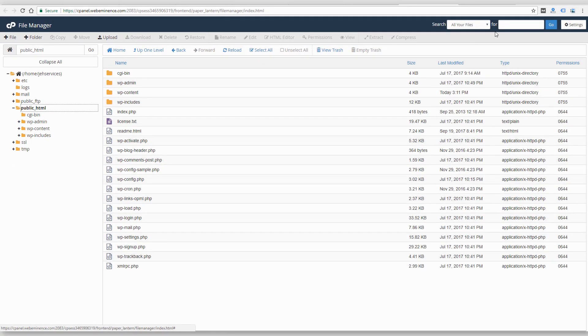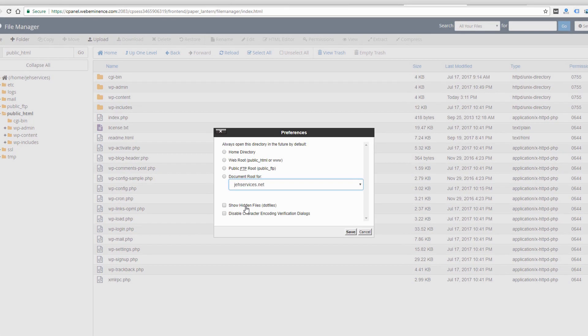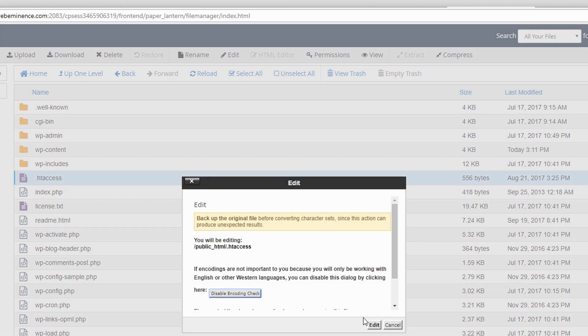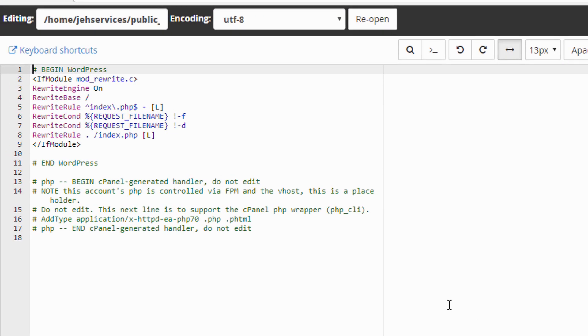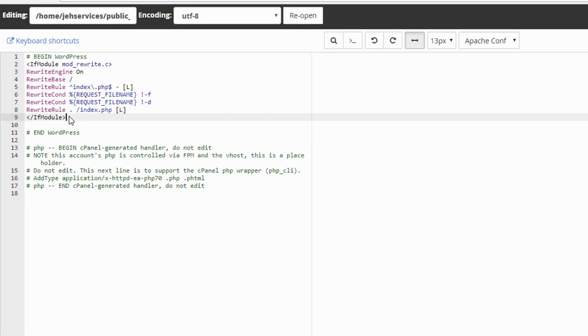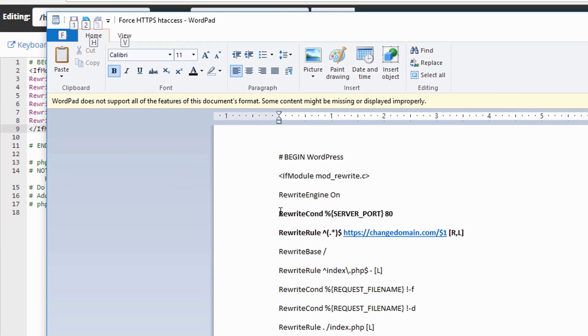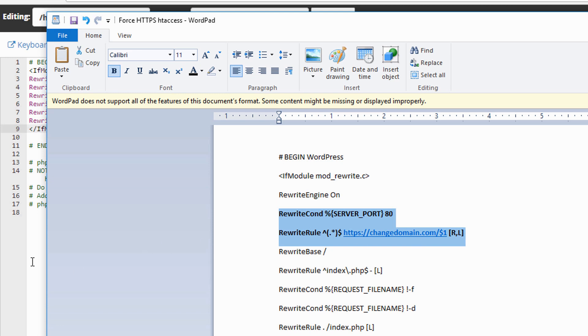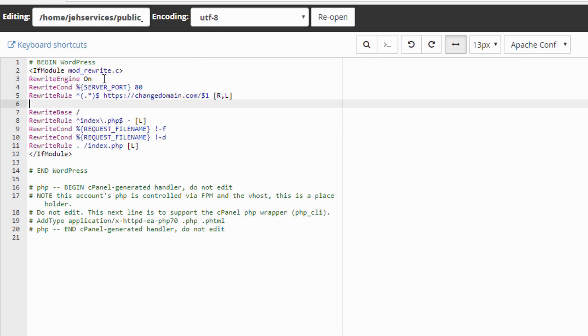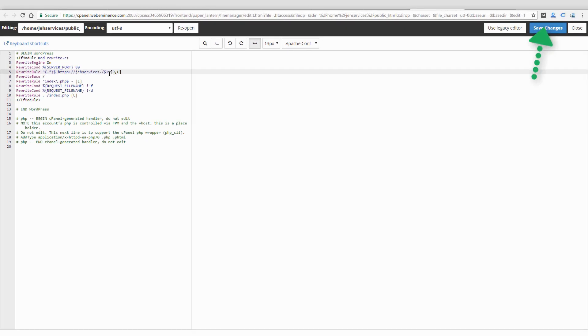So in the file manager for control panel, I need to go to settings and then show hidden files so that HT access is available. I'm going to edit it and this might look different for everybody. But right here, it's just the basic HT access file for WordPress. And then I have a copy of it here with just two lines that I add. So these two bolded lines, I will copy and then paste right in place. And then all I have to do is change the domain name to the domain of the site that I'm working on. And then click save.